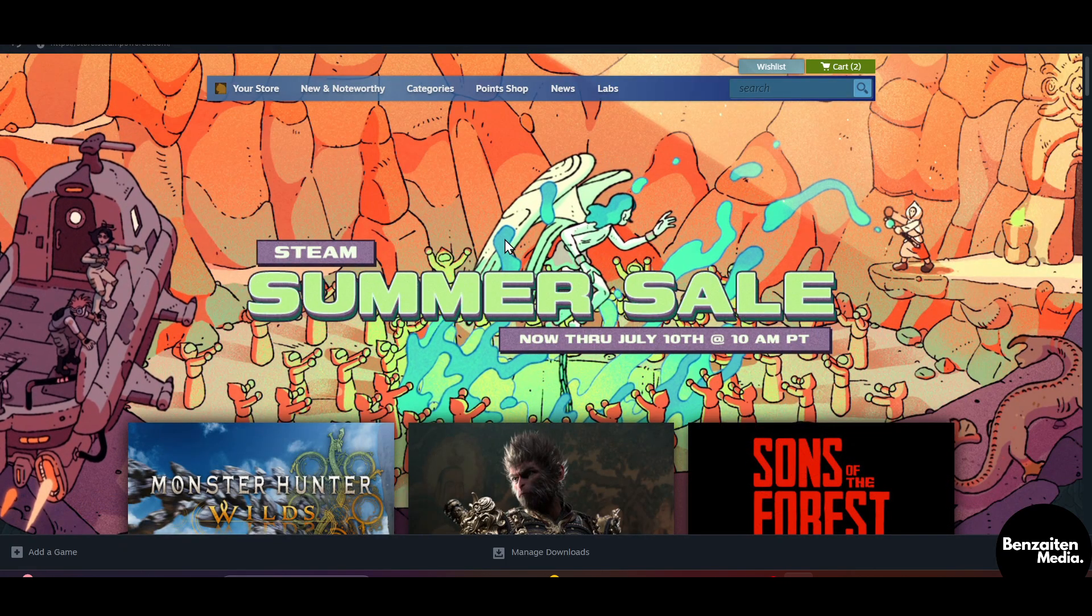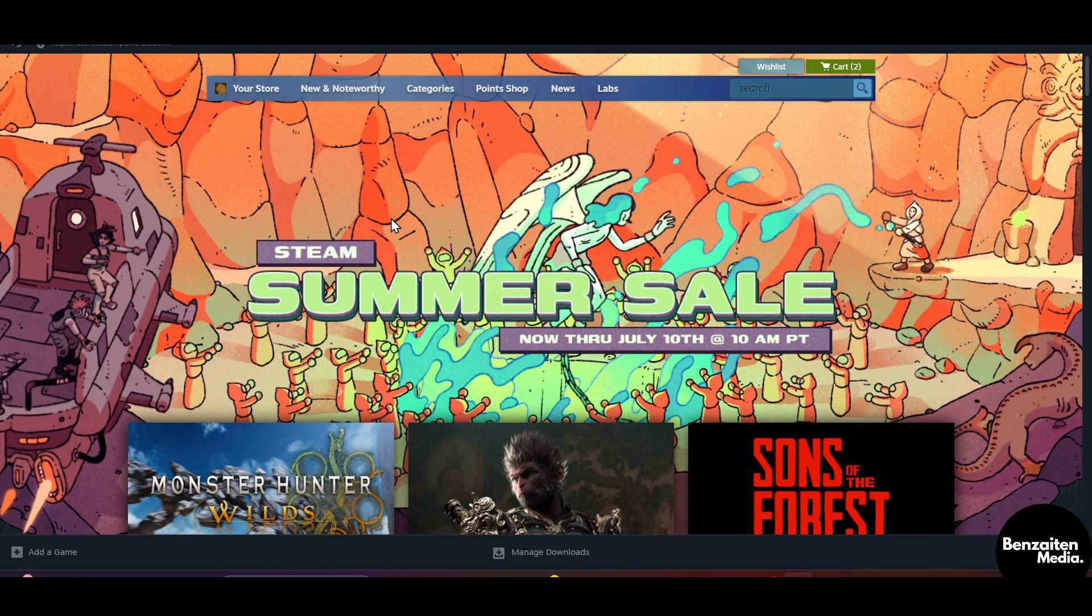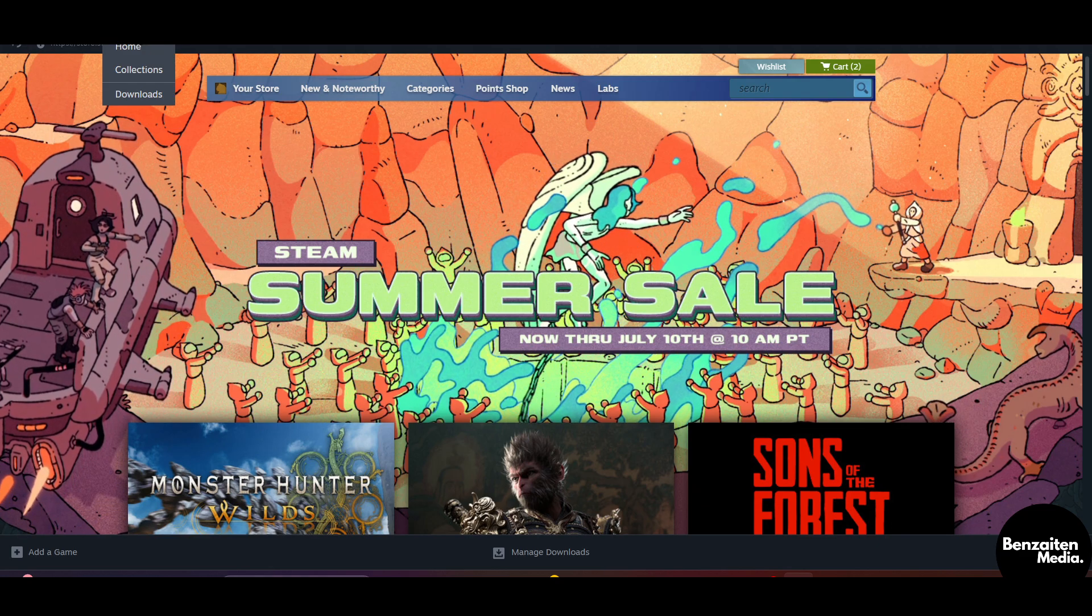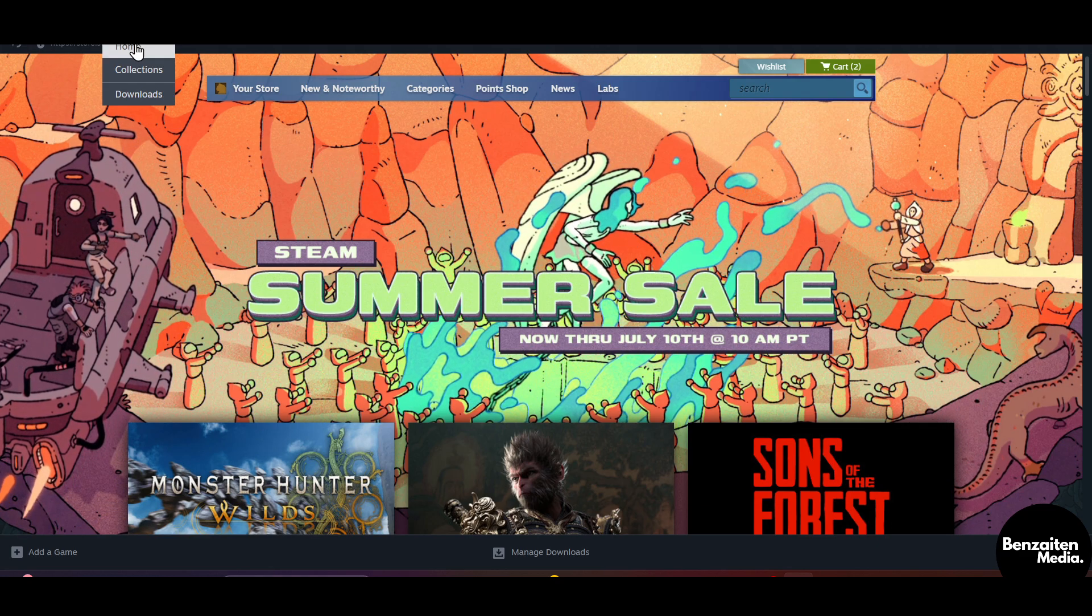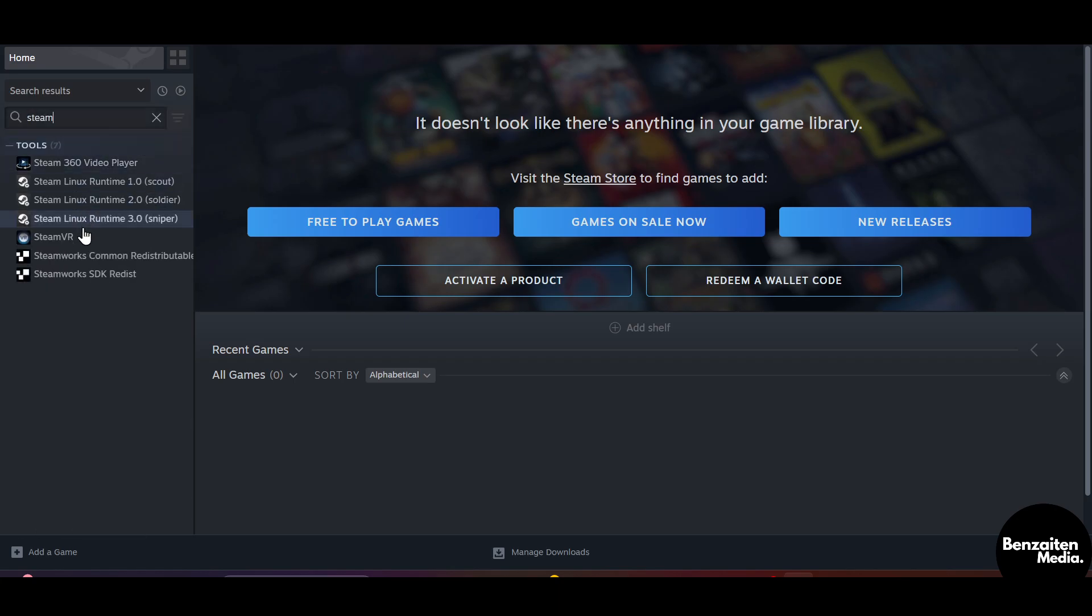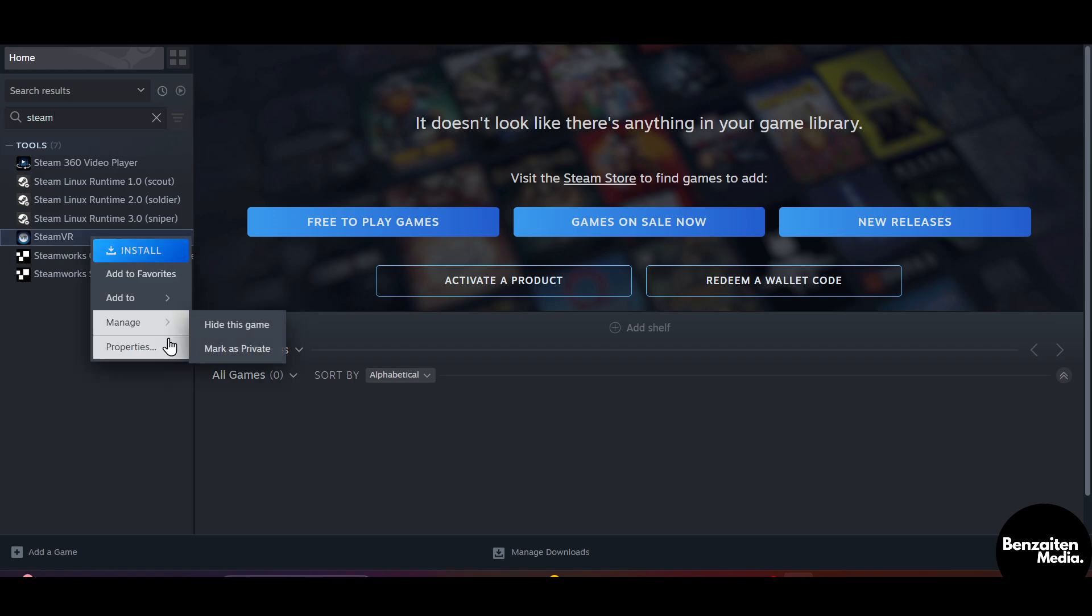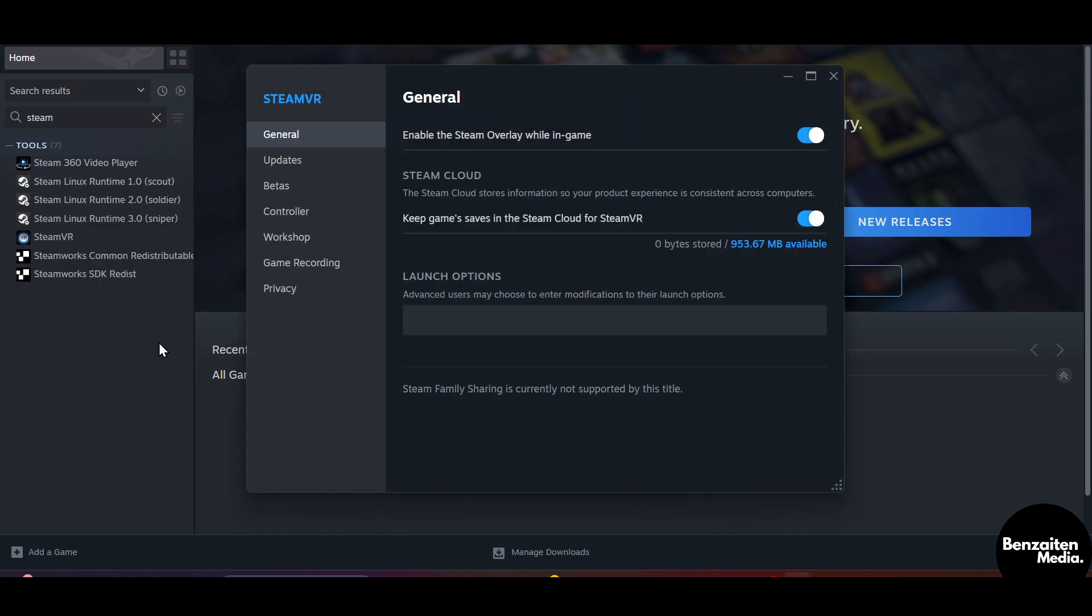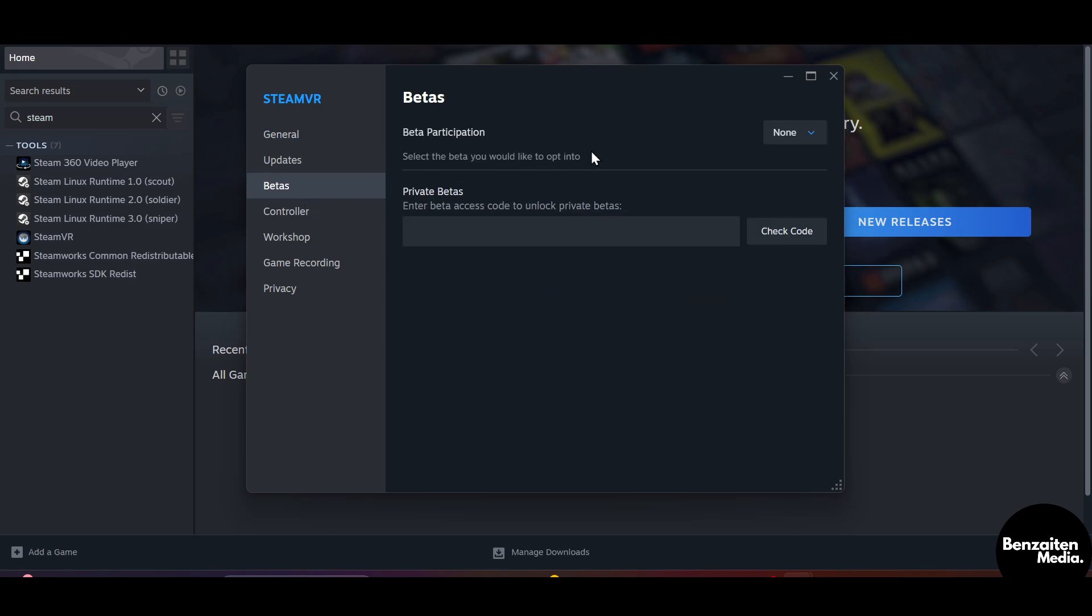From here you need to go to the library section and then click on home. After that, in the search bar you need to type Steam VR. When you see the Steam VR option, right click on it and then click on properties. After clicking on properties, you'll find the option of betas. After clicking on this betas option on the right side, you will see beta participation.